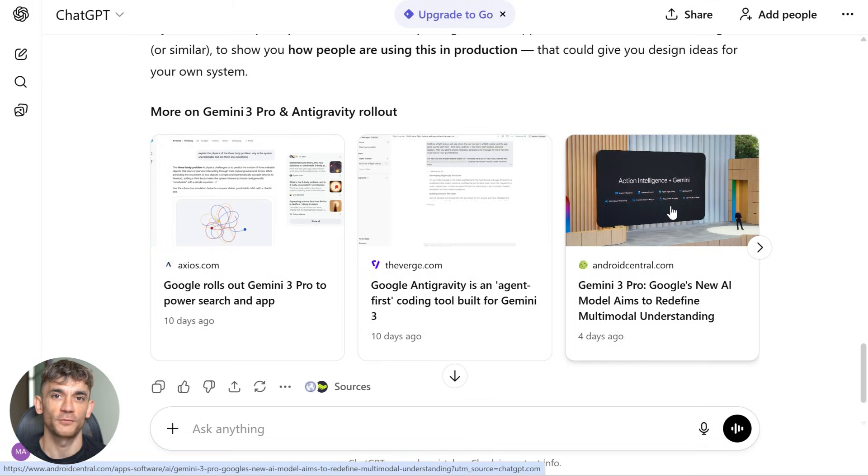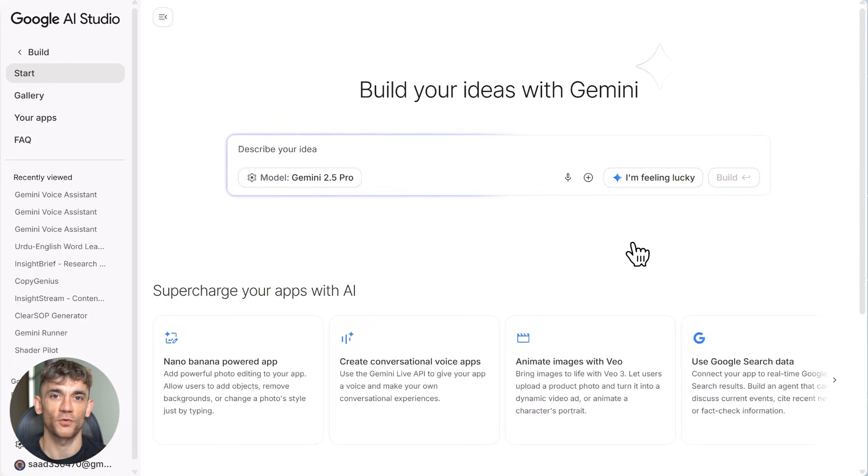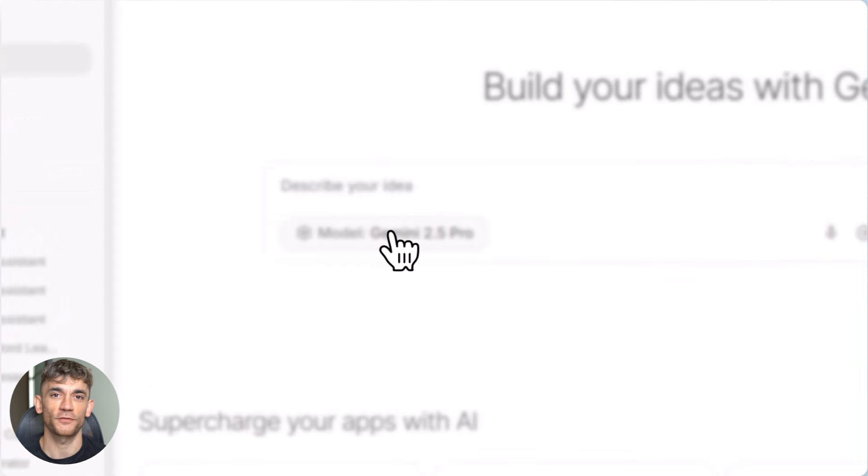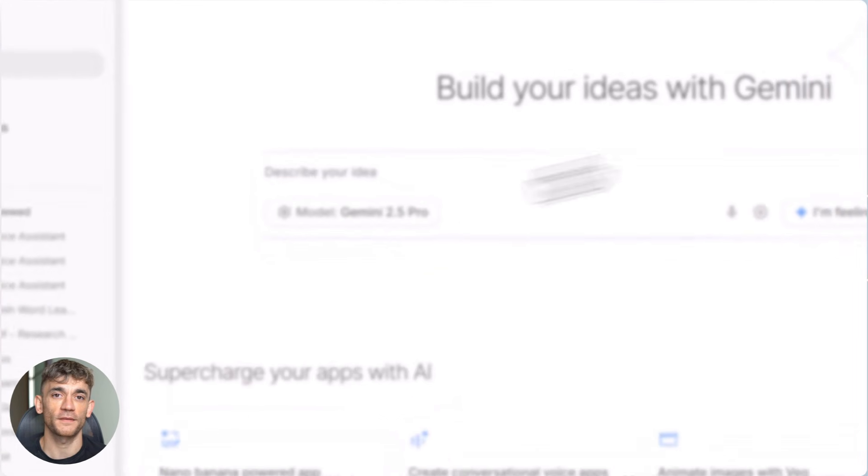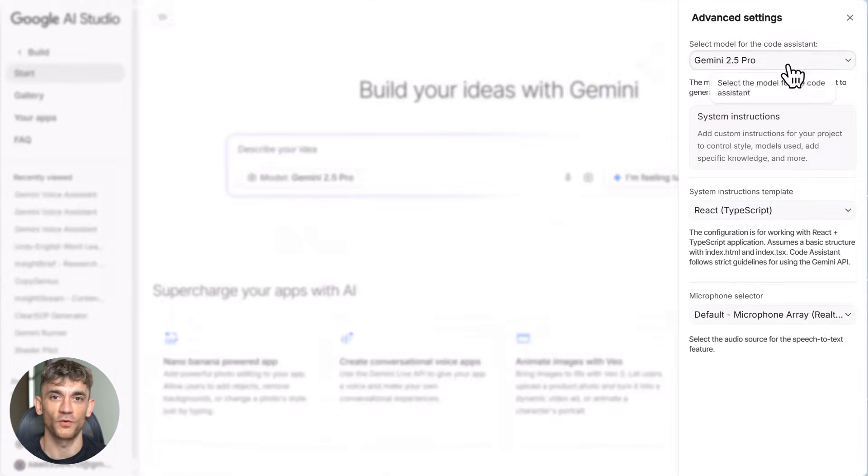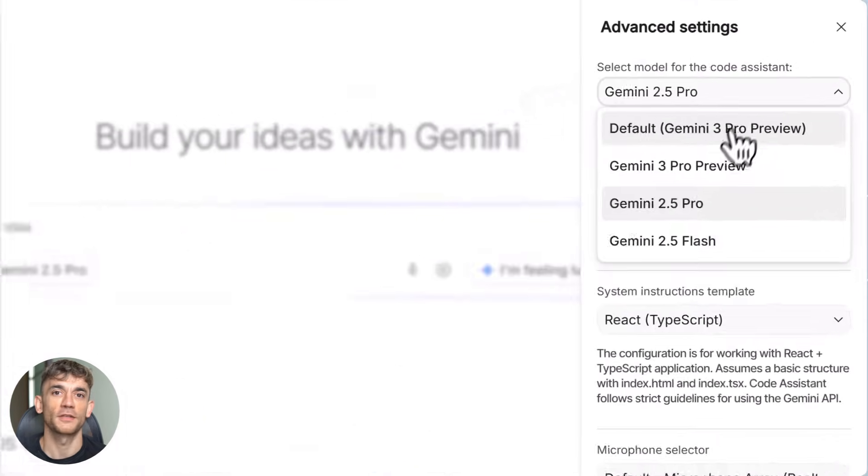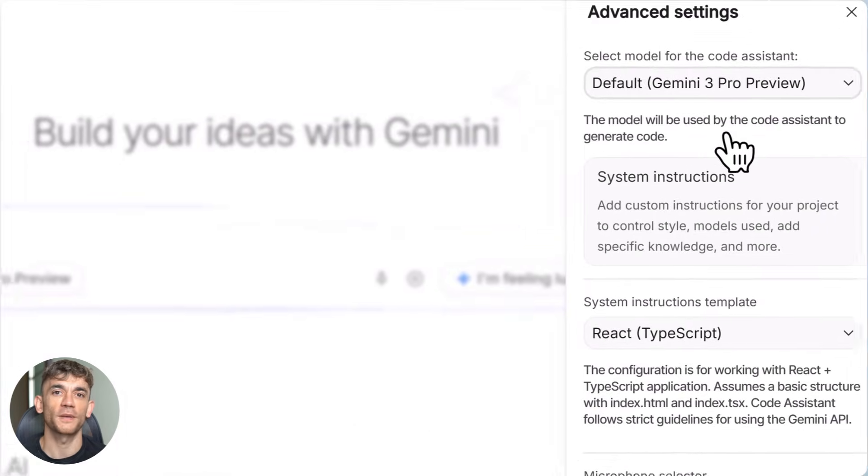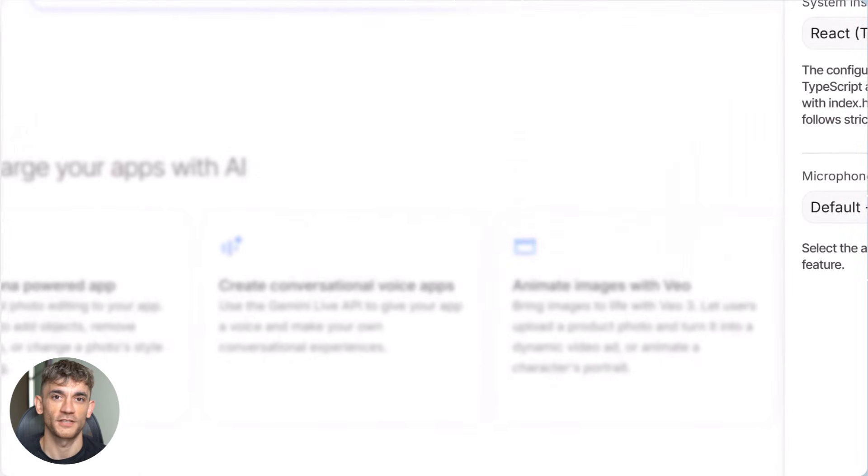You can also export the code if you want to host it somewhere else or save it to GitHub if you want version control. Google gives you all the options. You're not locked in.